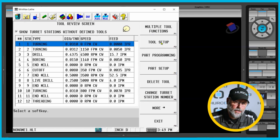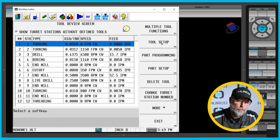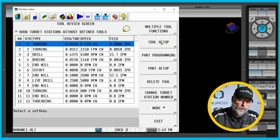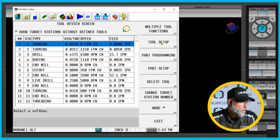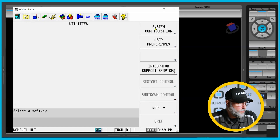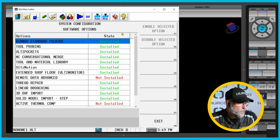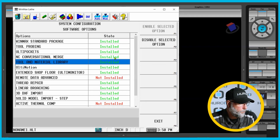If I didn't have the library, that wouldn't be the case — I would now have no tools and would have to somehow populate all of these tools in the new program. So I'm going to go here into my options, system configuration, system options, and I'm going to disable the tool library.